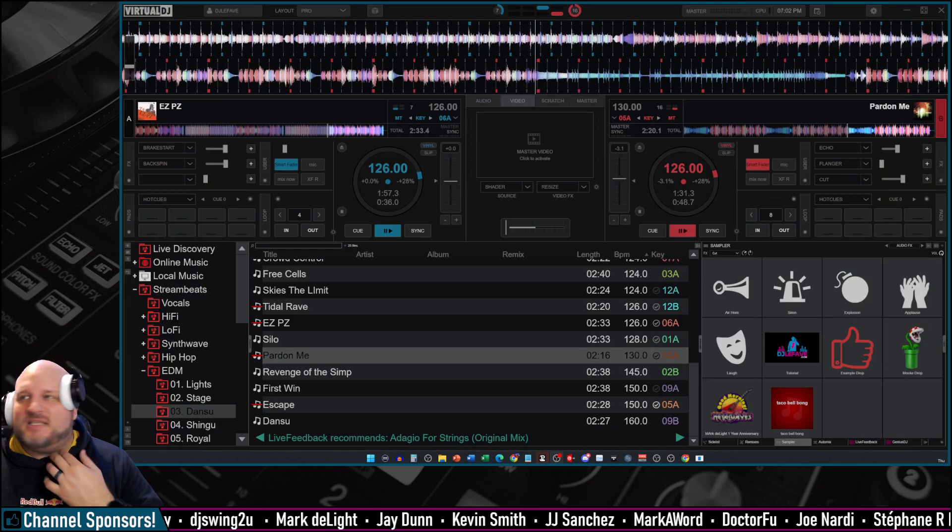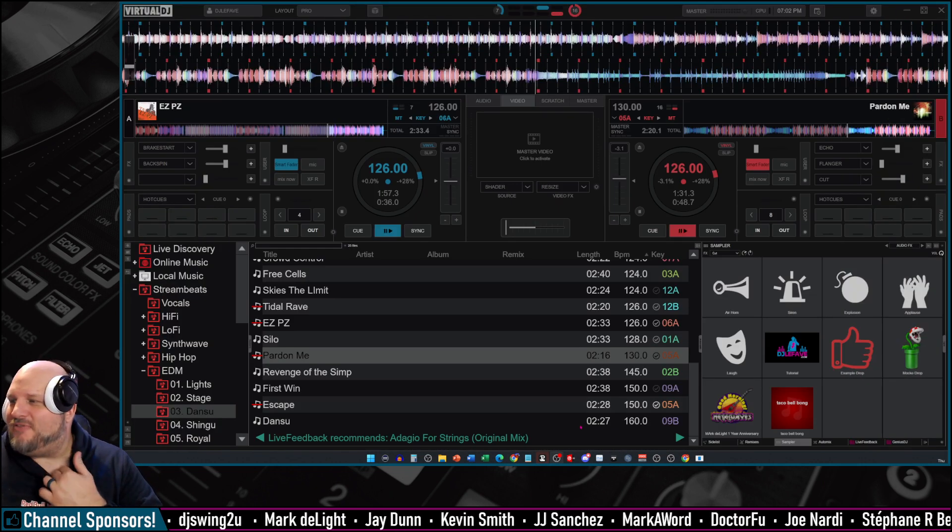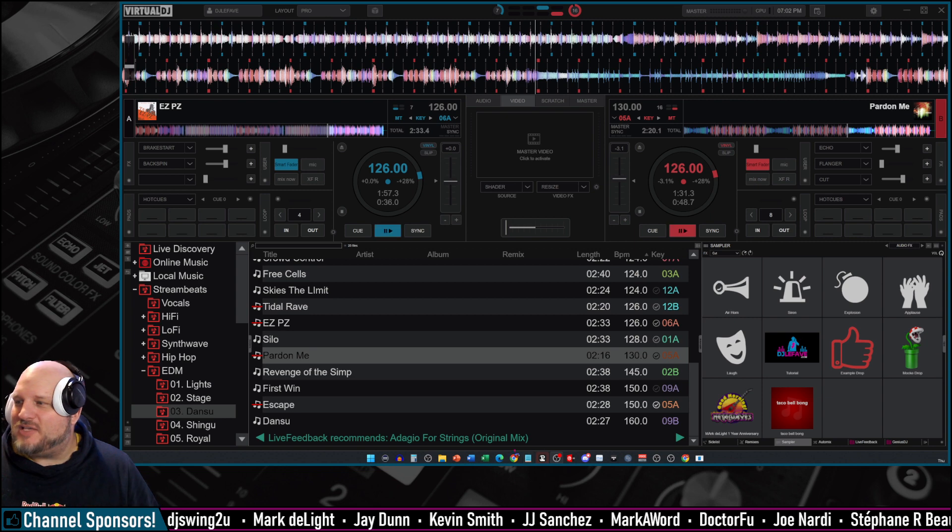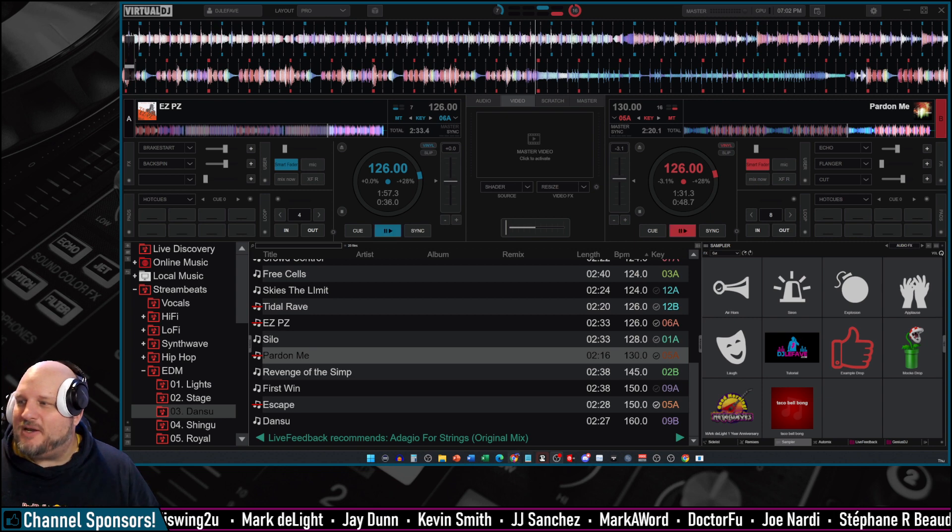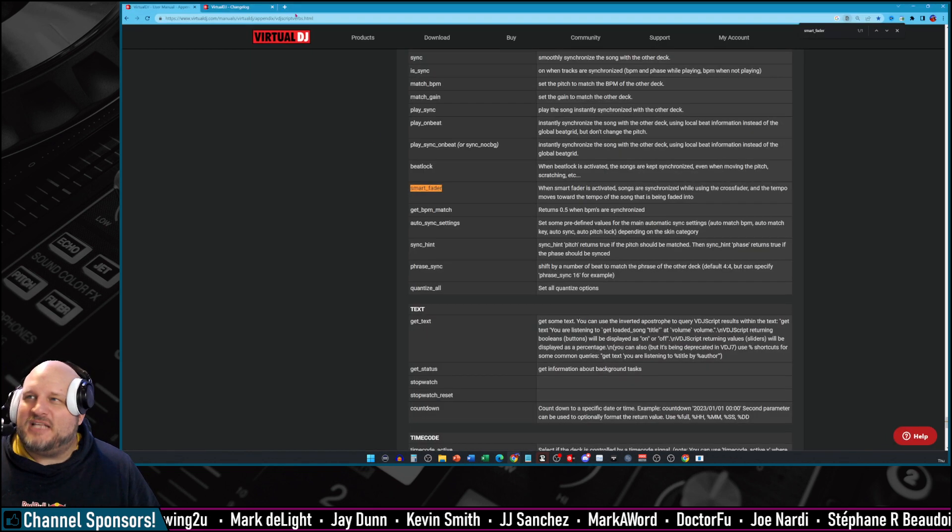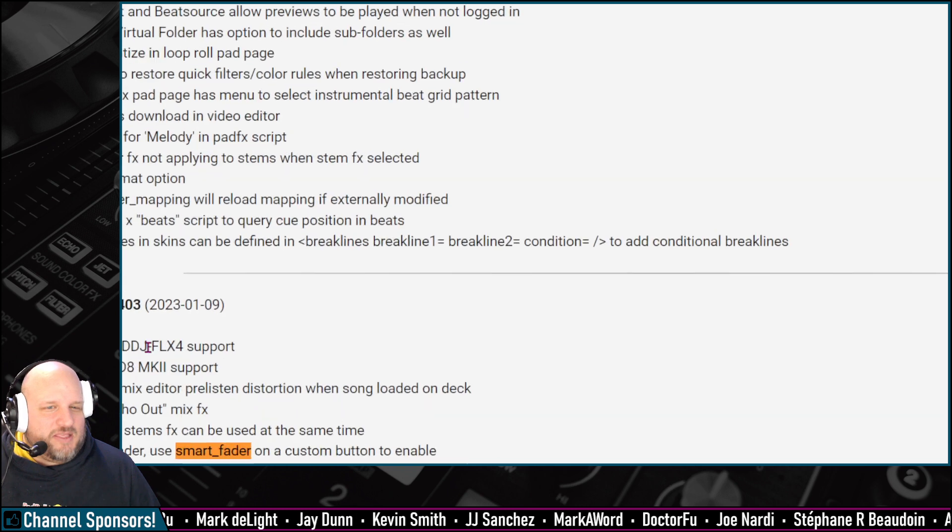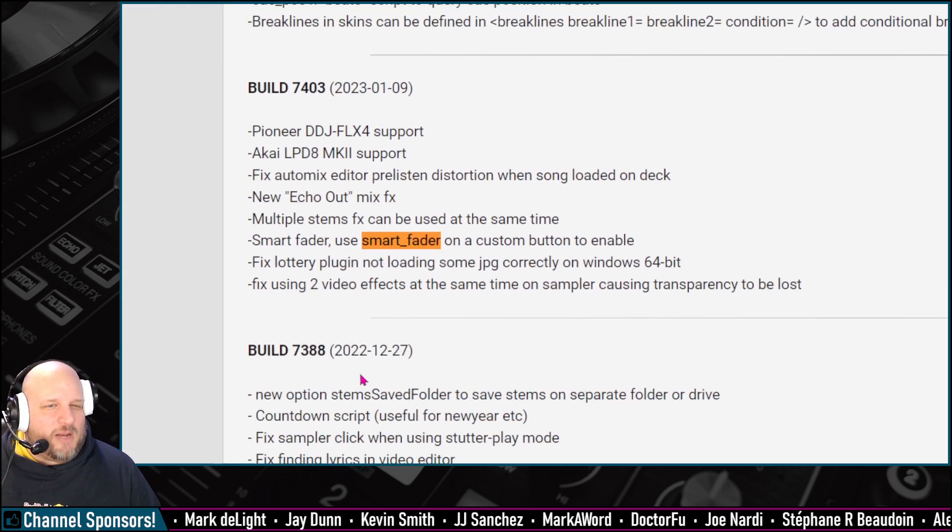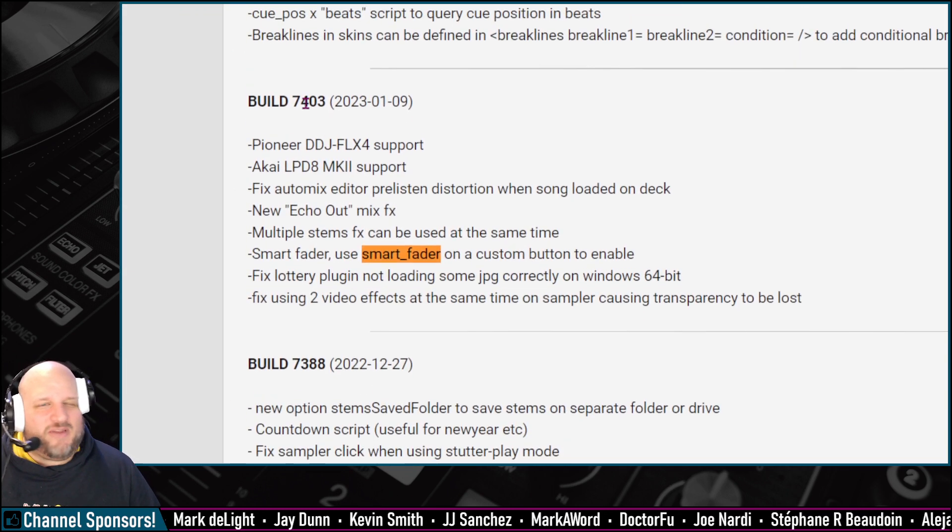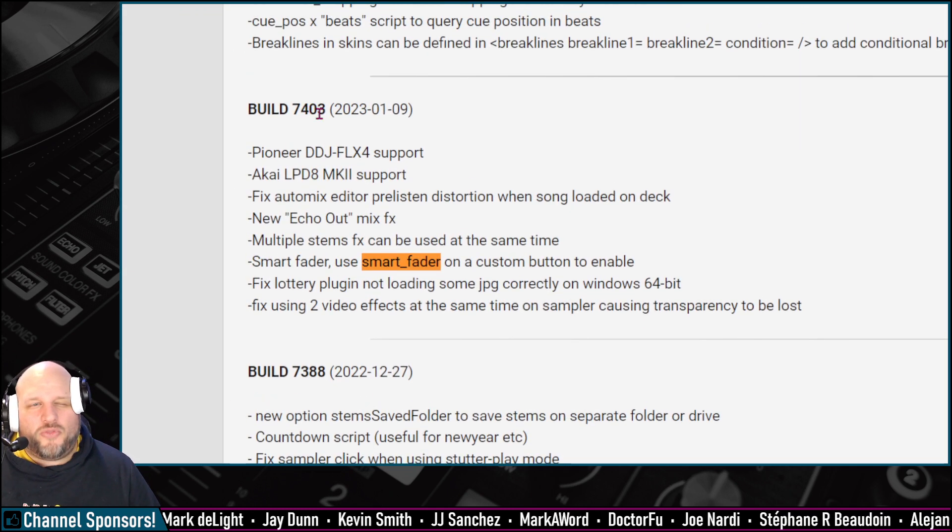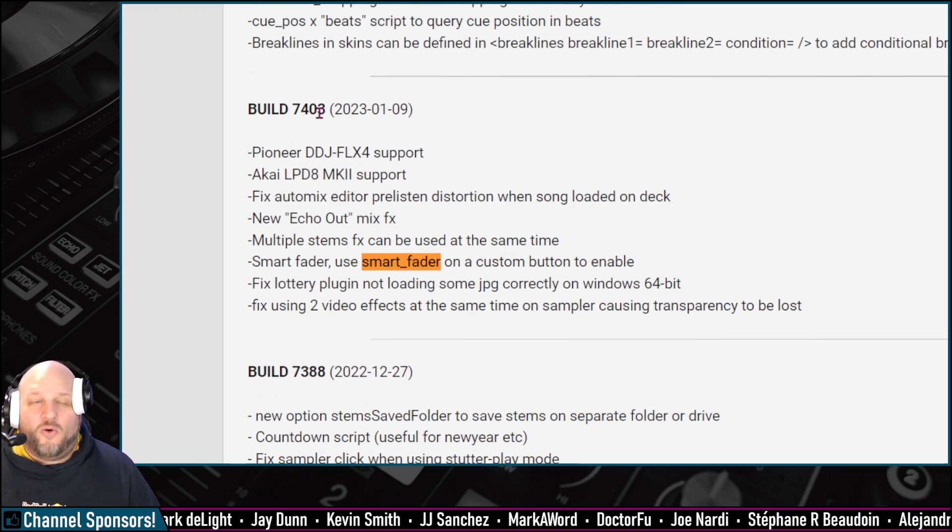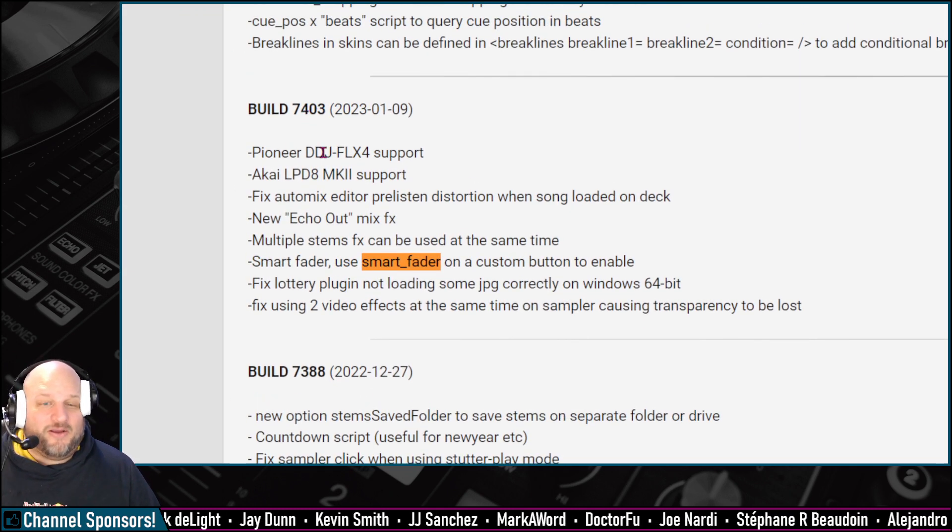This came off of the Flex 4. So if you guys are familiar with the Pioneer Flex 4, it's a feature that's on it. And you'll see on the changelog right here, this is if you are on build 7403 or higher,